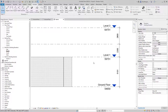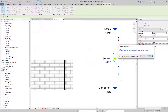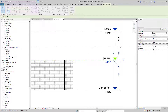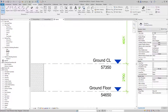I'll change level one's name to 'Ground CL' for ceiling level, hit Enter, and Revit asks if I'd like to rename the corresponding views — I'll say yes. The new levels also automatically appear in the project browser when created. I'll change the height to 57,350mm — that means we now have a ceiling height of 2.7 meters. Changing level three's name to 'Level 01 CL.'